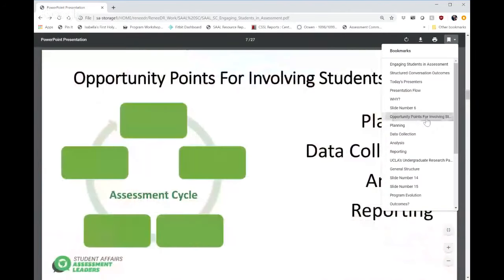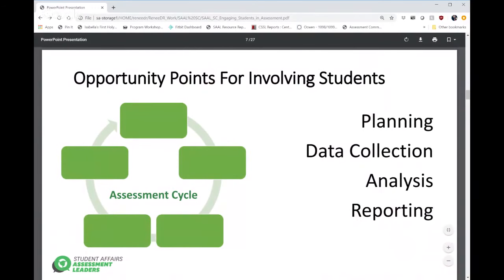You don't have to go all in when thinking about engaging students. Some programs involve students in the assessment cycle from start to finish, but that's not necessary — you can just dip your toe in. There are multiple opportunity points for involving students at different points in the cycle. As I go through each of these points, I encourage folks to share examples in the chat of ways you've involved students, which will help round out what webinar participants can see in terms of what's happening on our campuses.